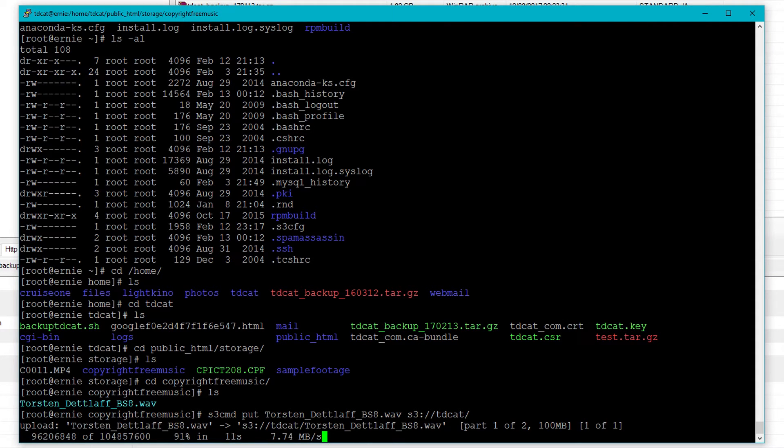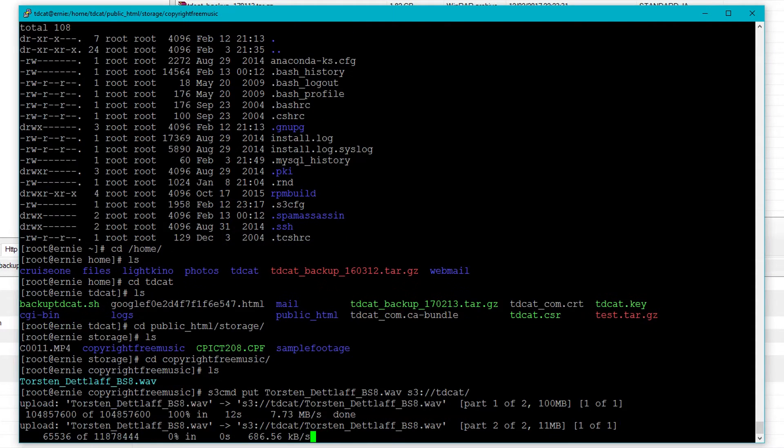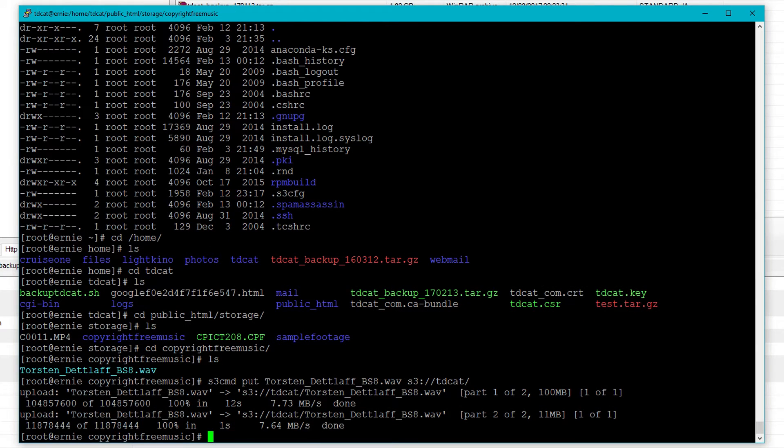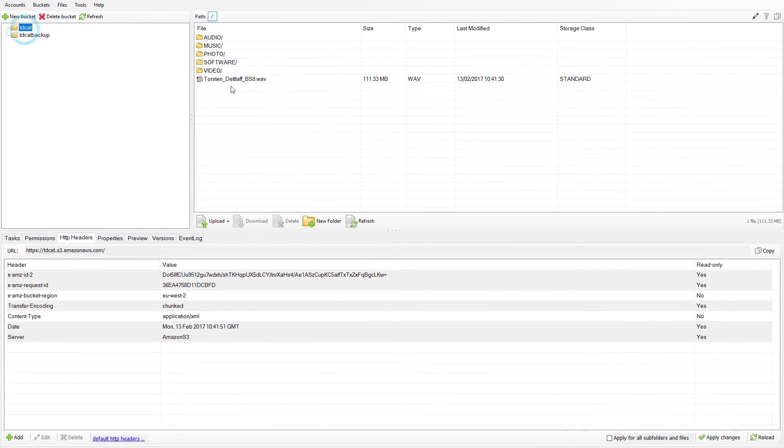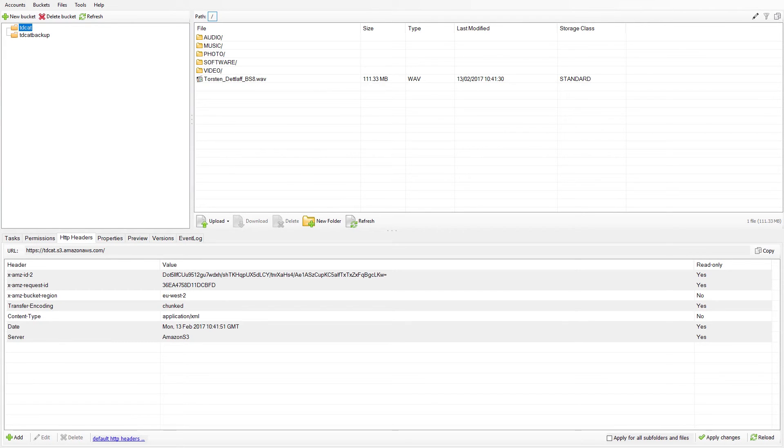I'll just let that finish. And there we go. That's it done. So if I now go back to my S3 browser here and go into the bucket, then you'll see that that file is now there. Well, that was easy, wasn't it?